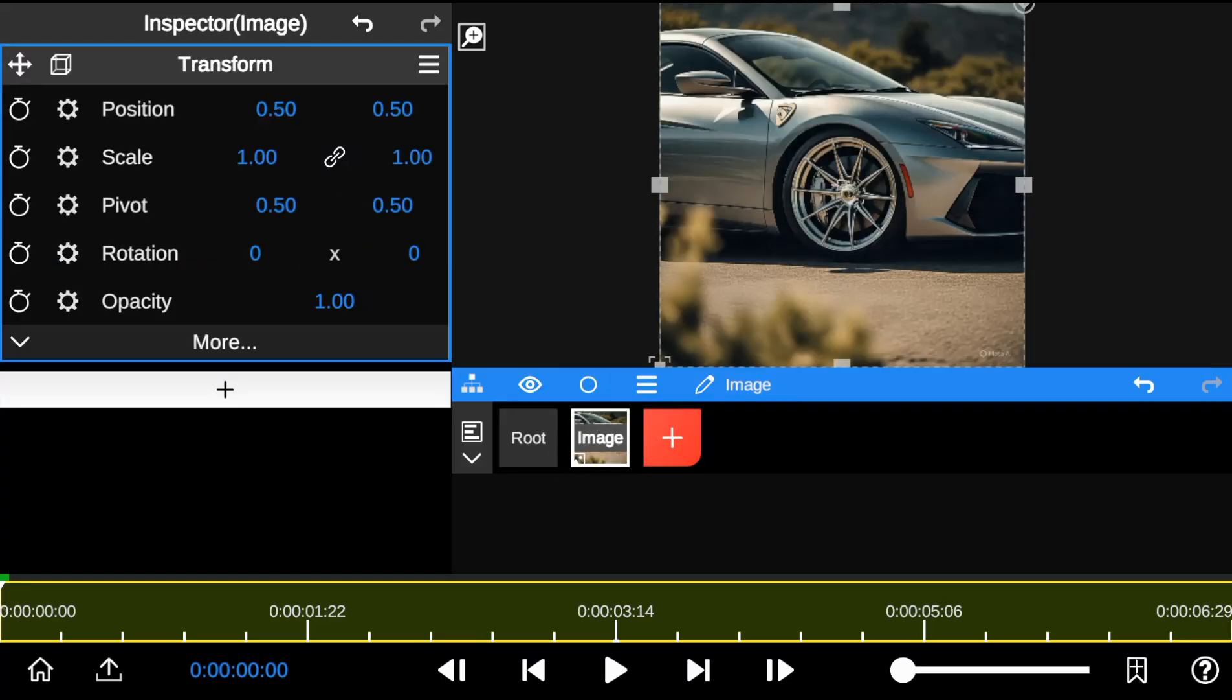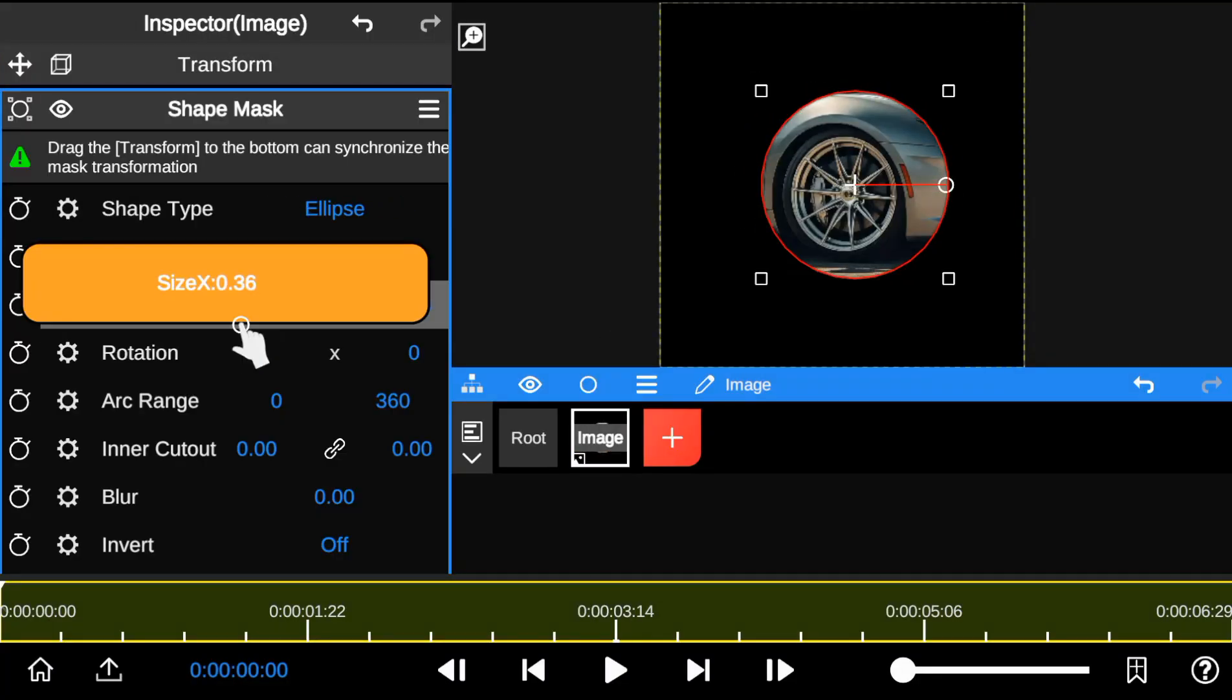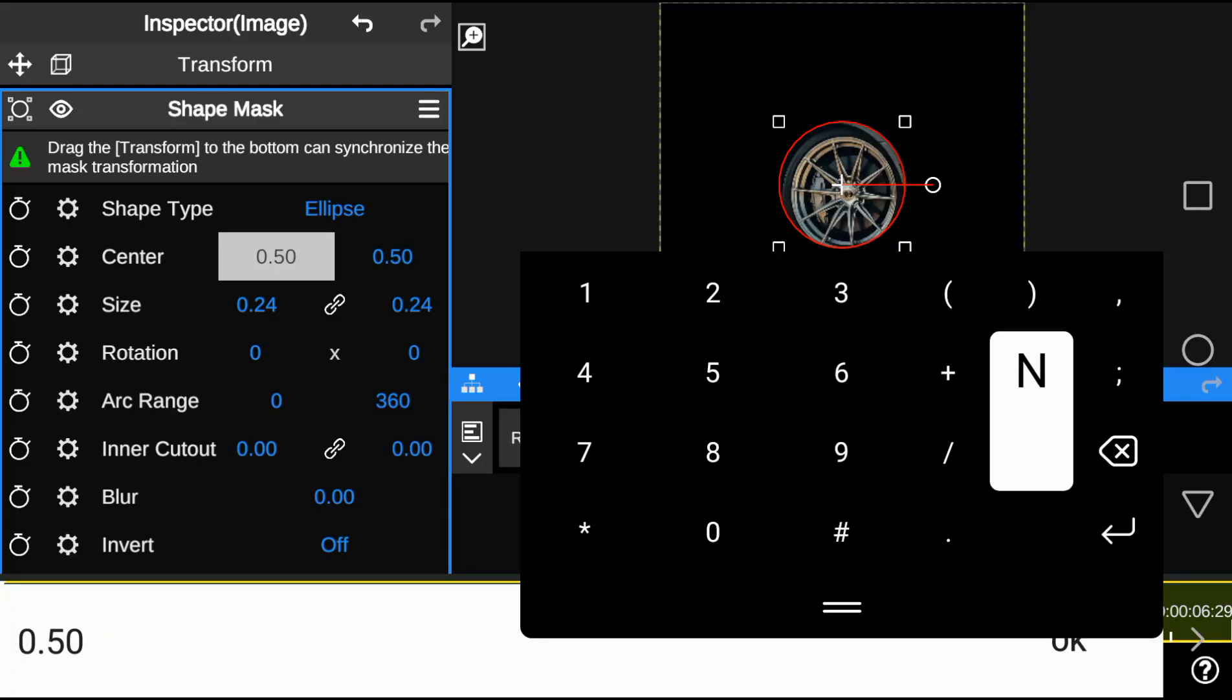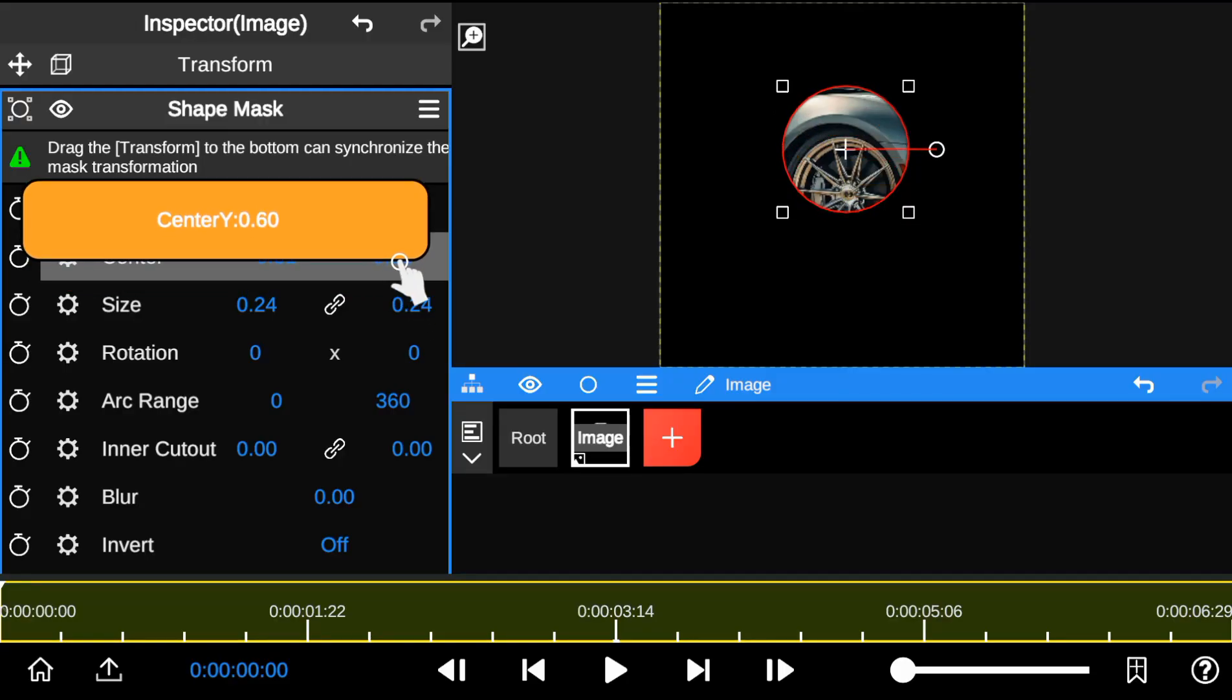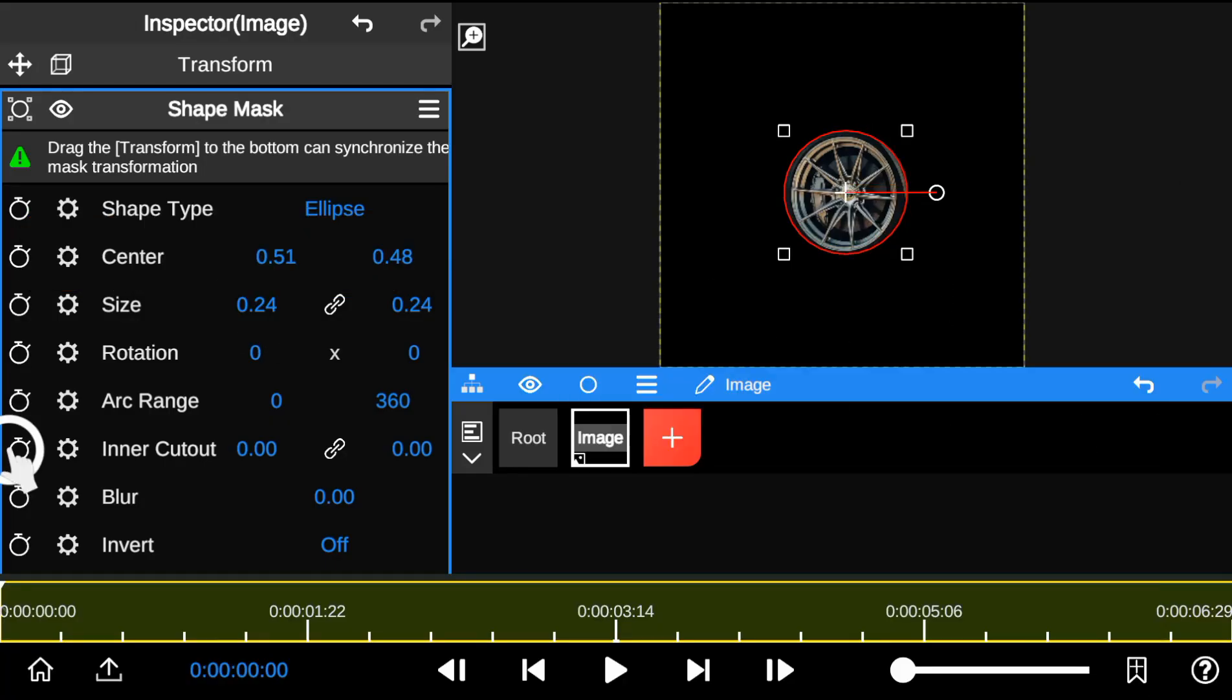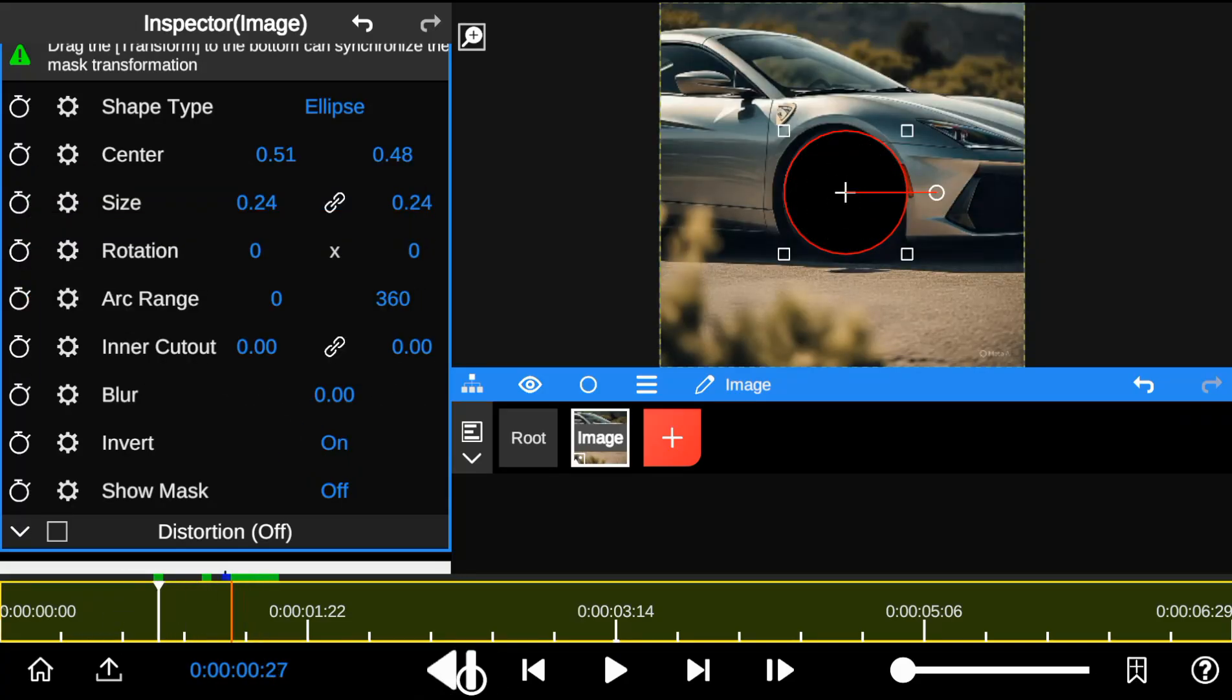First I start by adding a shape mask and masking out the car tire. Then I click invert to reveal the mask. Next I add a keyframe to the inner cut to create the cutout animation.